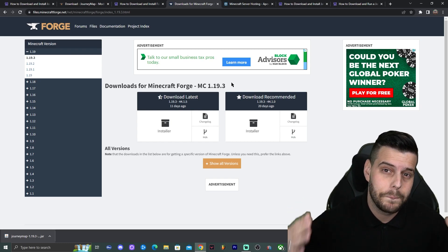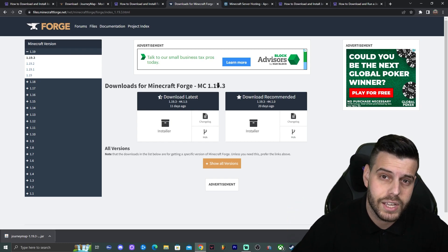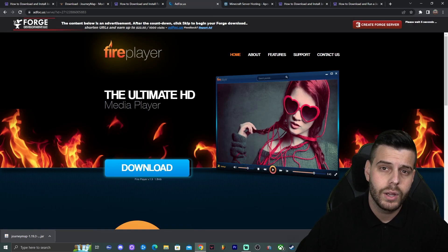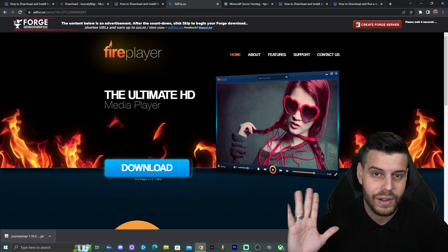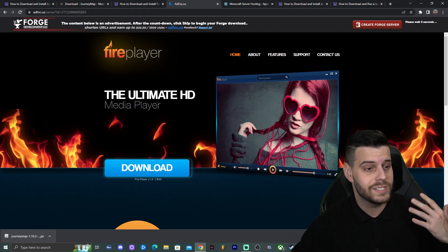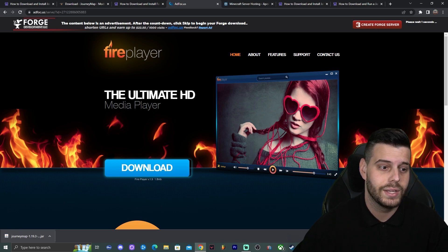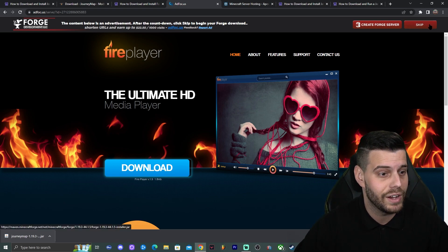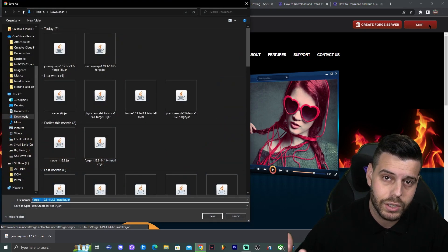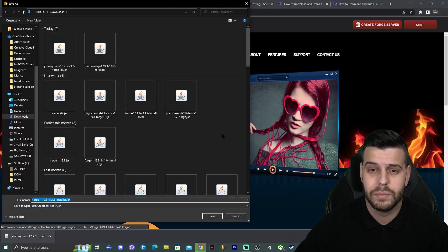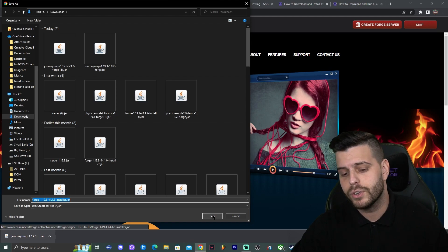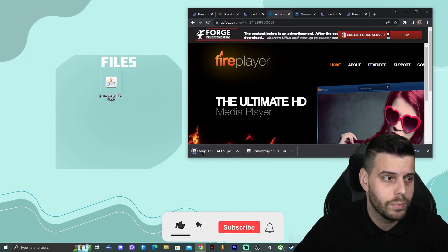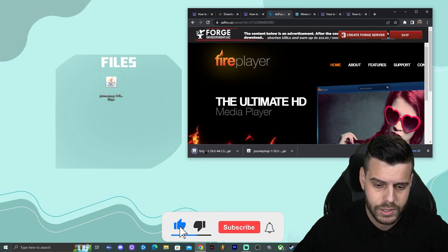If you're watching this in the future and need a different version like 1.19.4 or 1.20, find the matching versions accordingly. In this case we're doing 1.19.3, so click on 'Installer.' That redirects you to a page where you wait five seconds without clicking anything, then click 'Skip' once the timer has passed. The download will start automatically. Drag and drop the Forge installer file to your desktop as well.